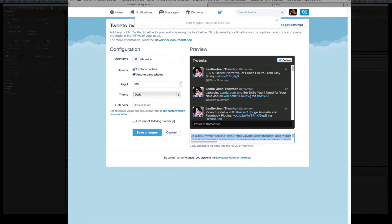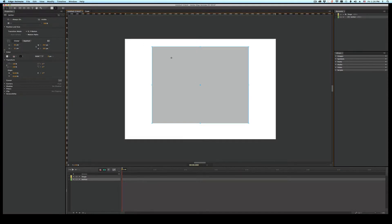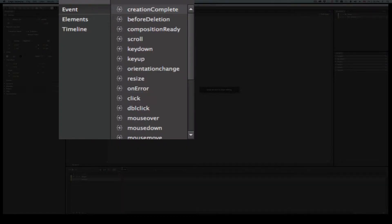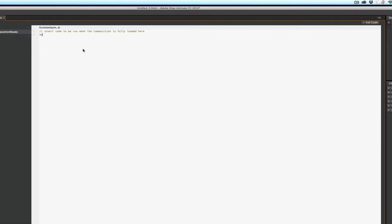Alright. So I'll jump back to Edge. And I'll open the Code window. And I want to add some code. I can do Composition Ready or Composition Complete. But I'll go Composition Ready. And I'm going to create a var called theFeed. Because I'm clever like that. Equals. And open single quote. Close single quote. Semicolon.